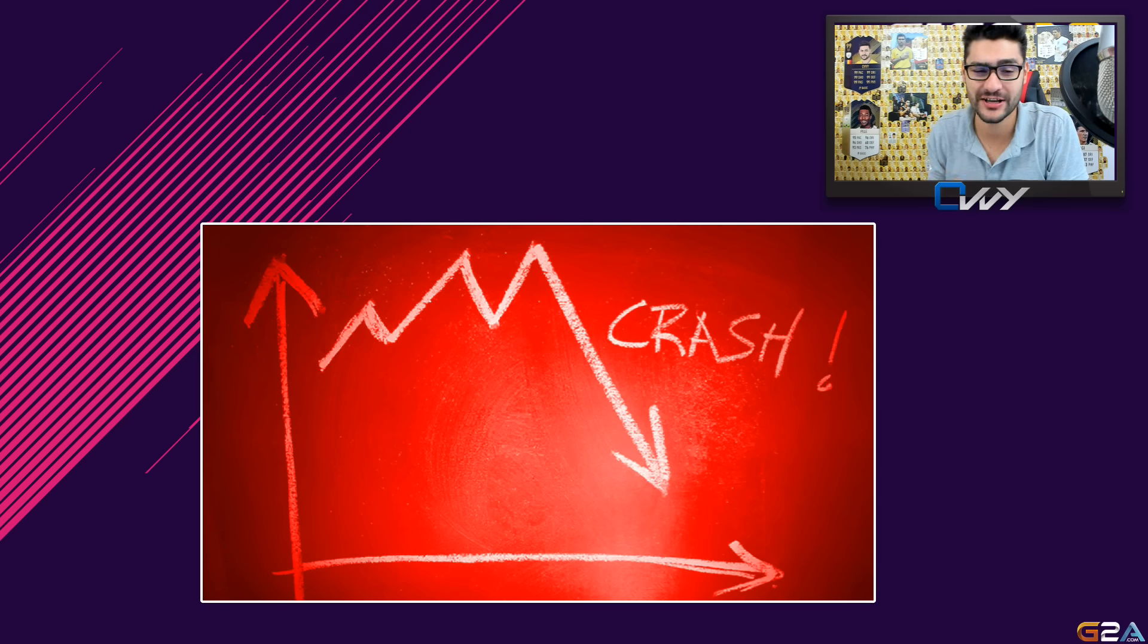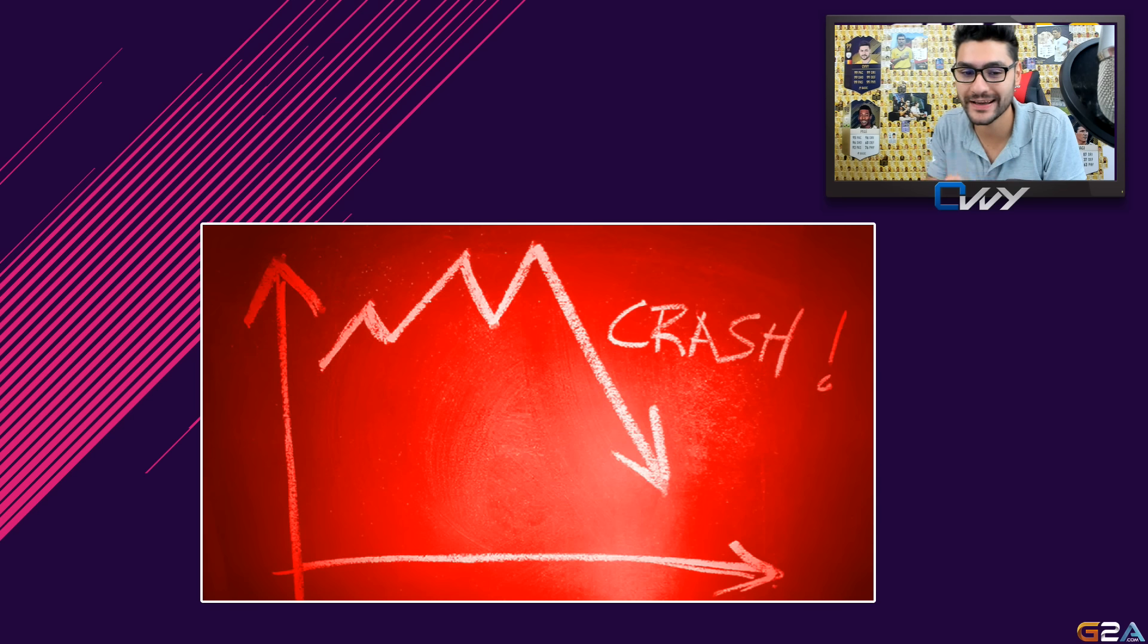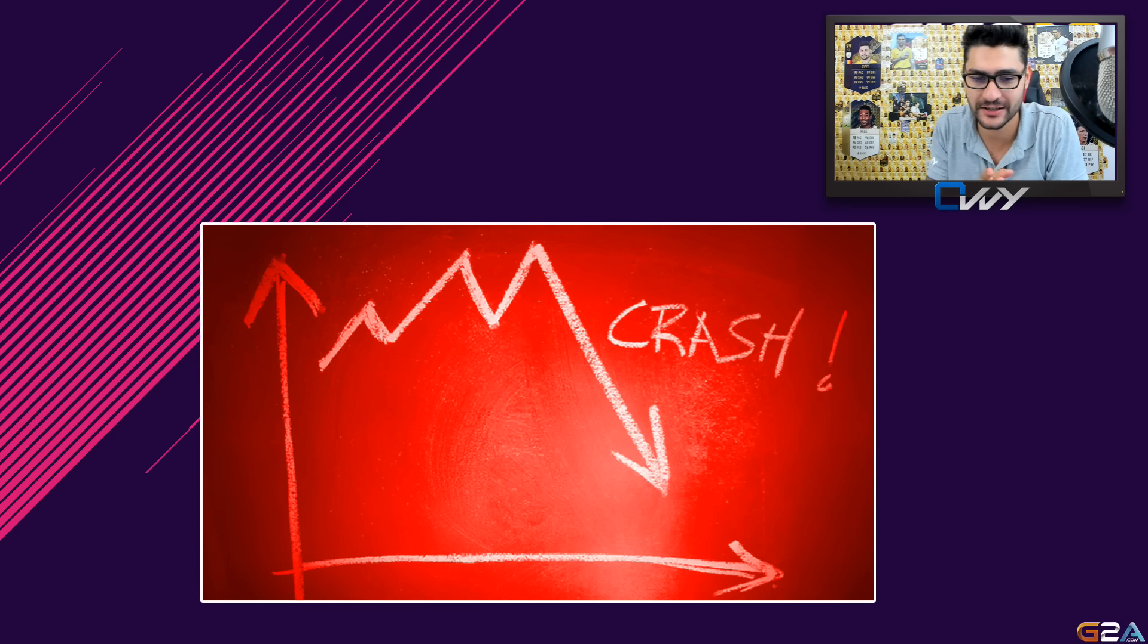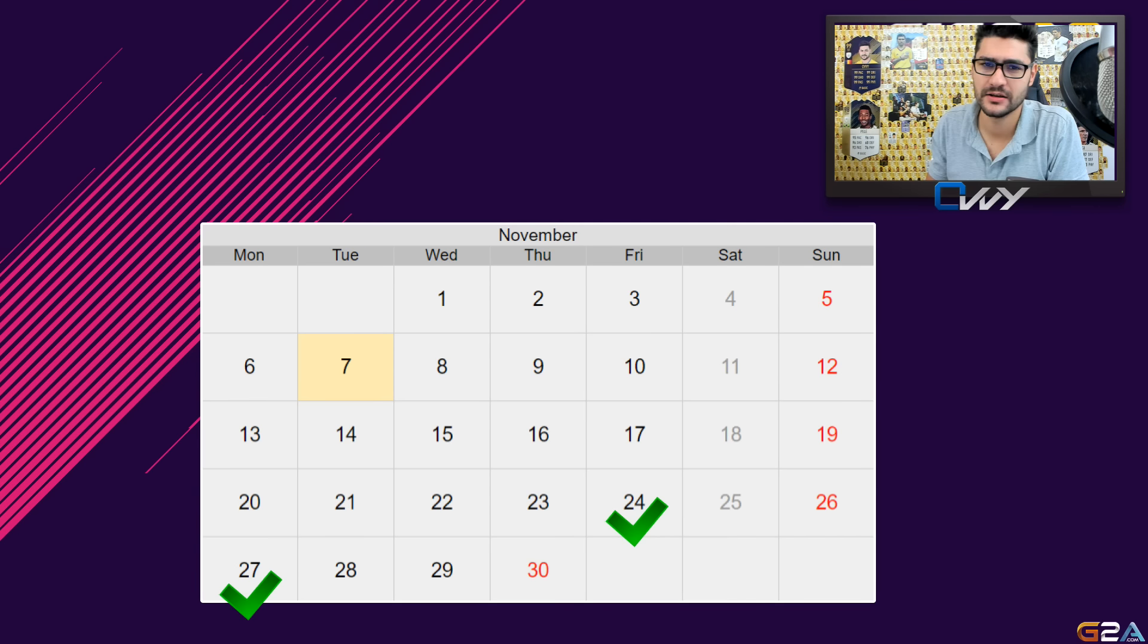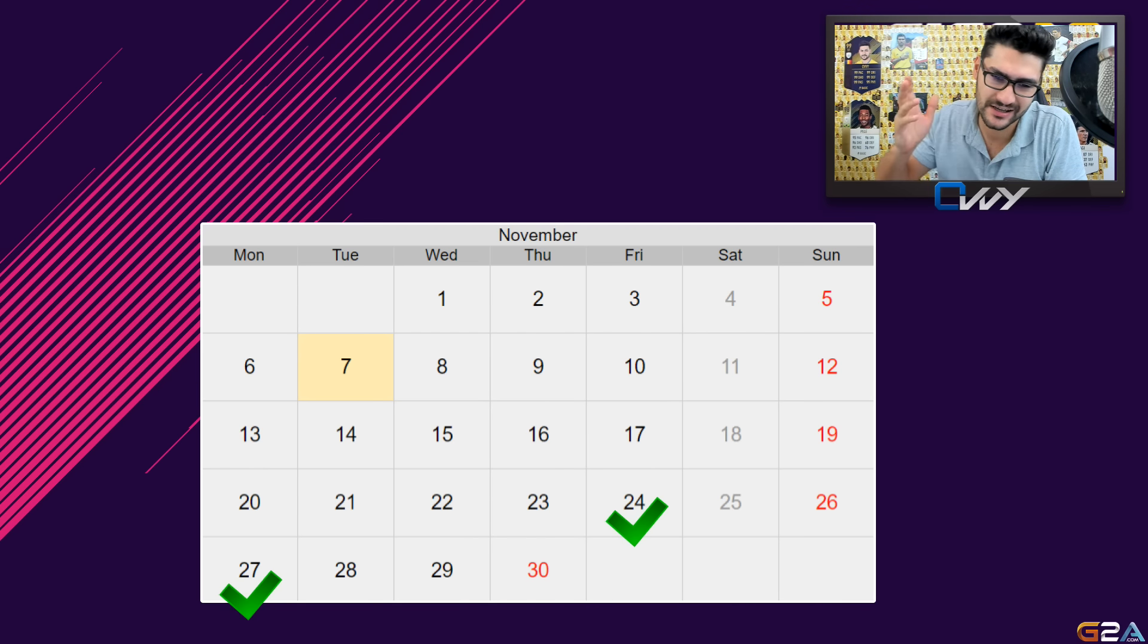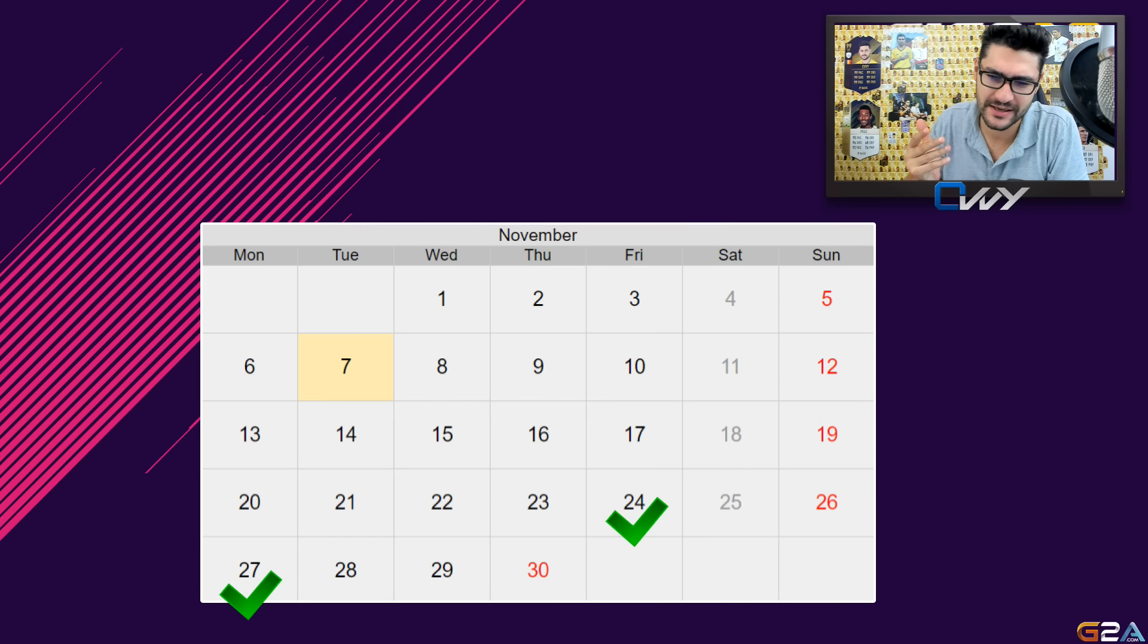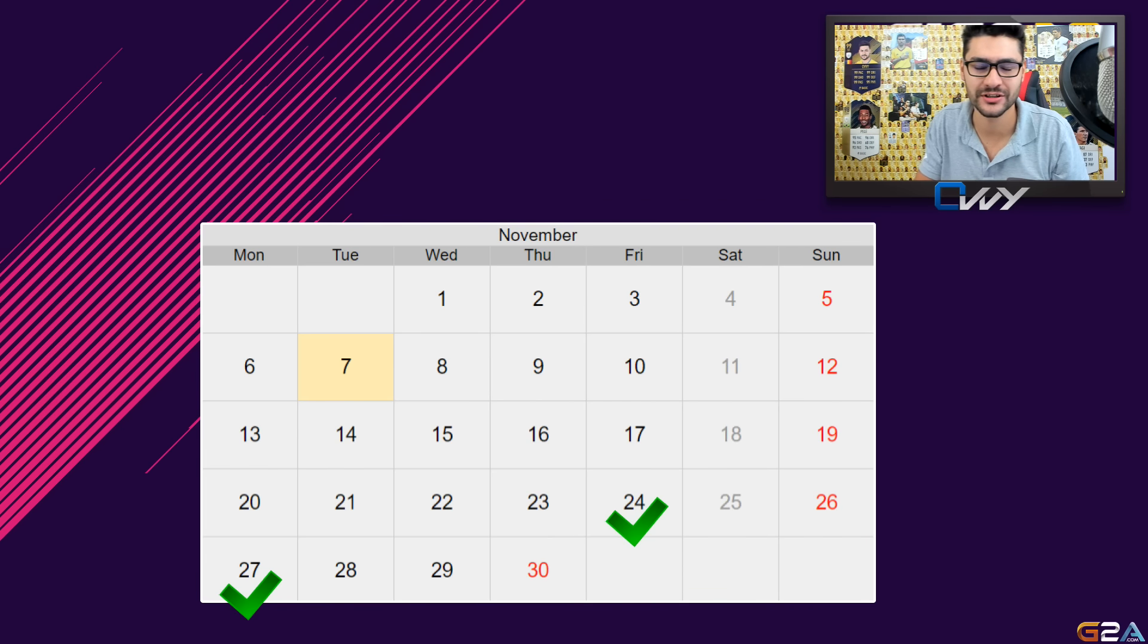The market crash will happen, according to my guess, one week before Black Friday and Cyber Monday. Black Friday is on the 24th, Cyber Monday will be on the 27th. If you don't know what happens then, EA Sports will release a lot of packs and special SBCs.